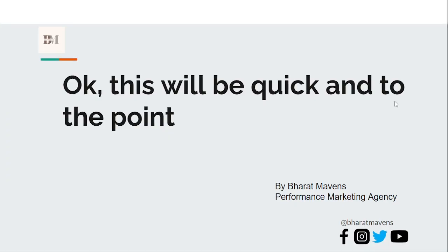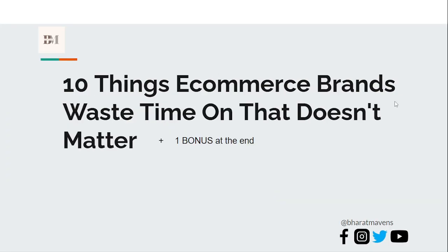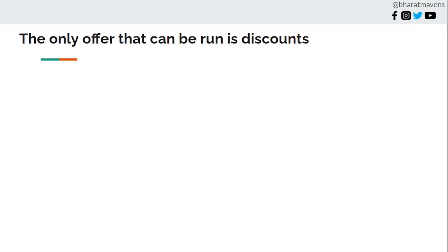In this video, I'll make it quick and to the point. 10 things e-commerce brands waste time on that doesn't matter, plus one bonus at the end.